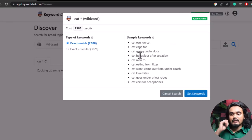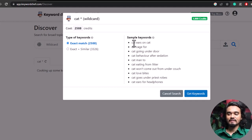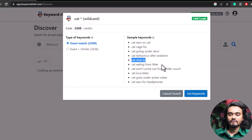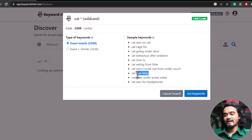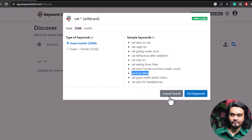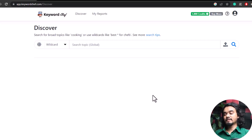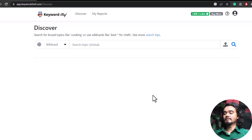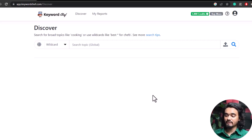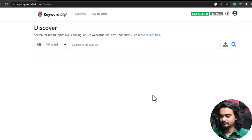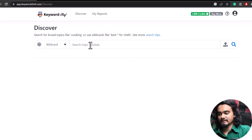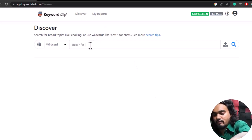After searching 'cat*', the keywords will start with your keyword 'cat' — for example, 'cat going on the door,' 'cat meant to,' 'cat eat from litter,' 'cat love bites,' etc. The final option is putting an asterisk in a phrase. This feature only works for certain keywords, but if used properly it can be the most powerful feature of Keyword Chef — it provides all similar phrases with specific keywords commonly searched by many people.